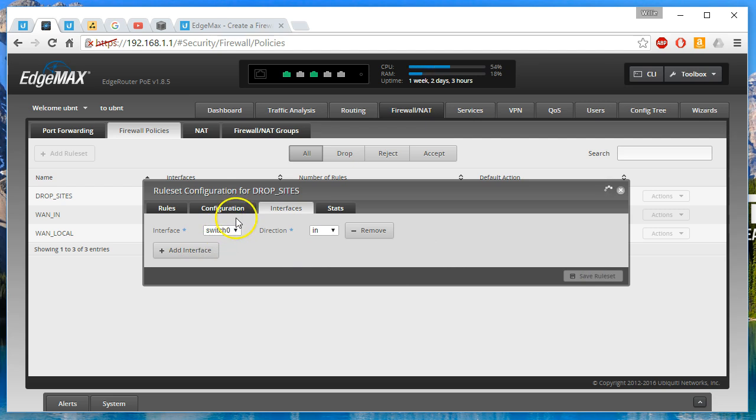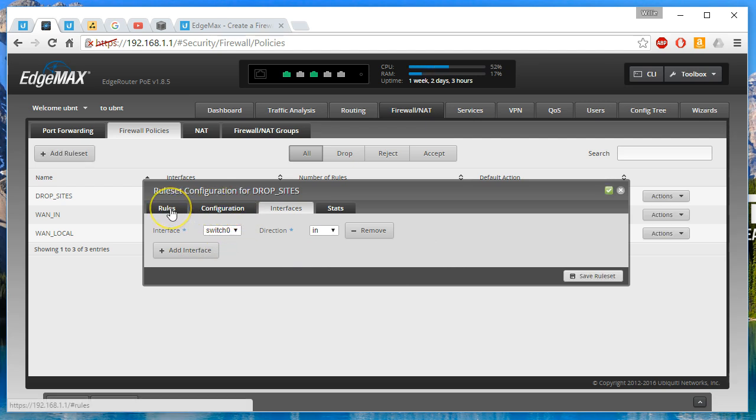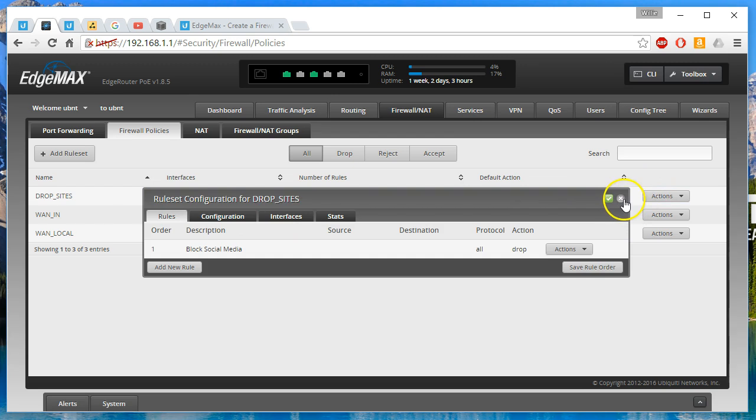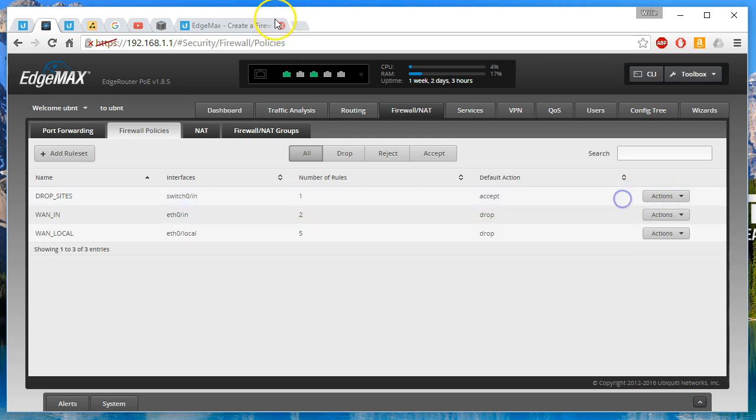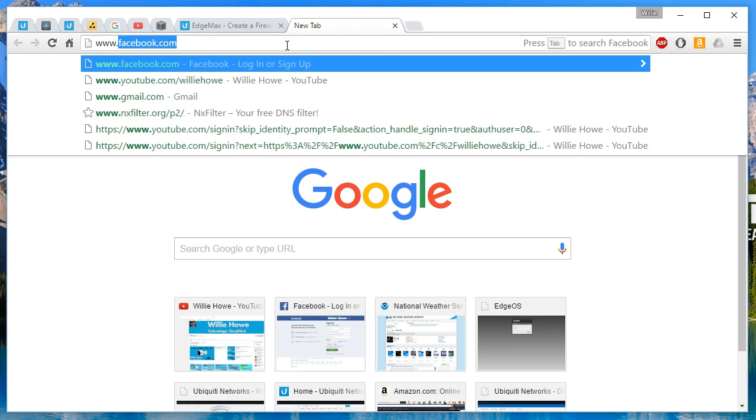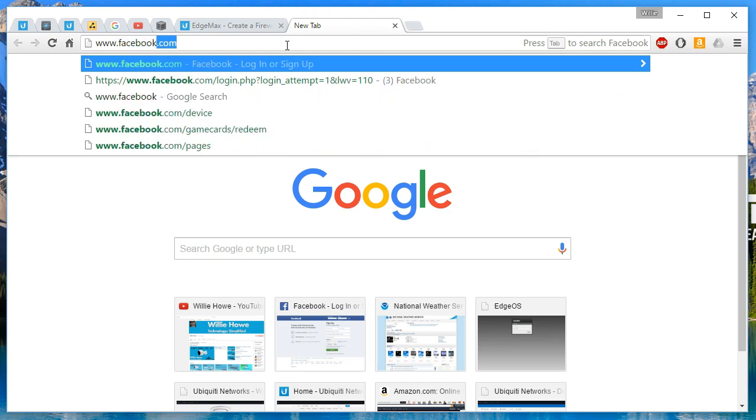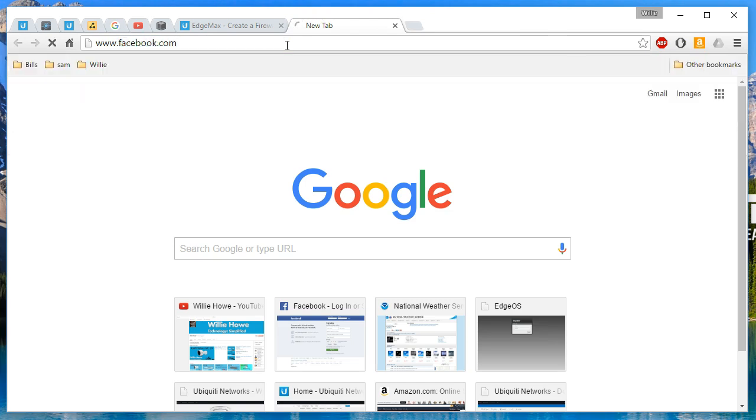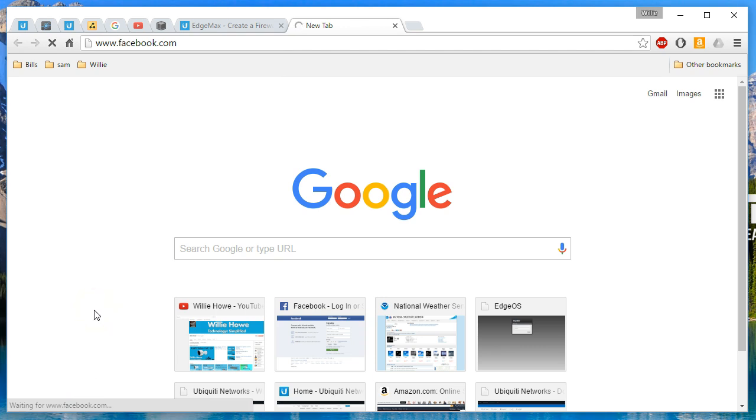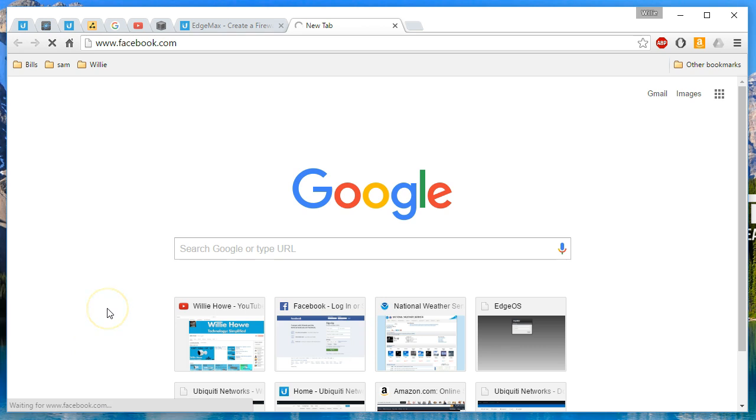And then we will test it out here. So we shouldn't be able to get to Facebook. So we'll try that out and then we'll come back and look at the stats. So let's pull up Facebook. And you can see waiting, waiting, waiting. Nothing's happening. The page isn't loading. This is a good sign.